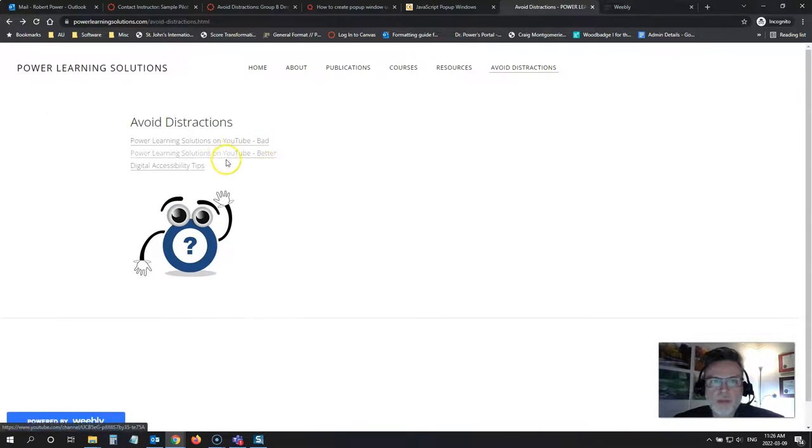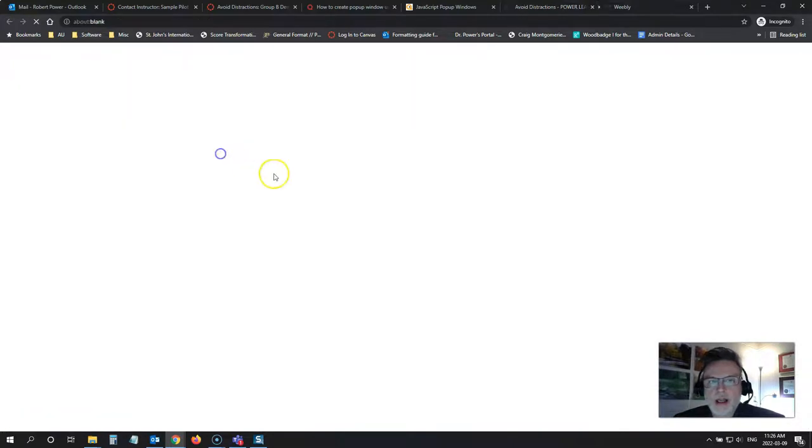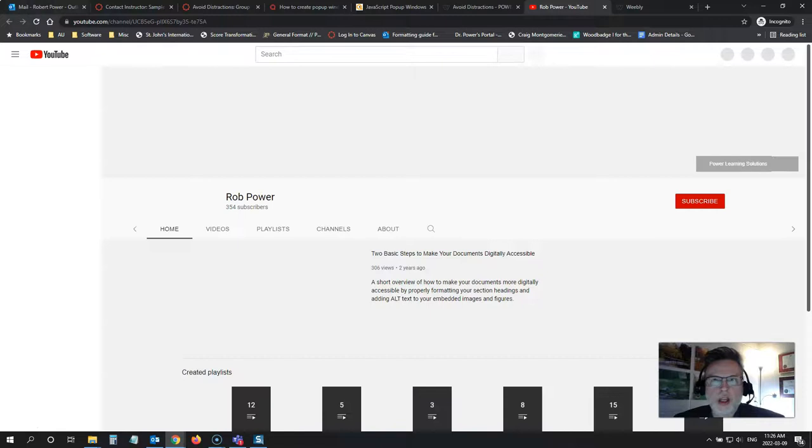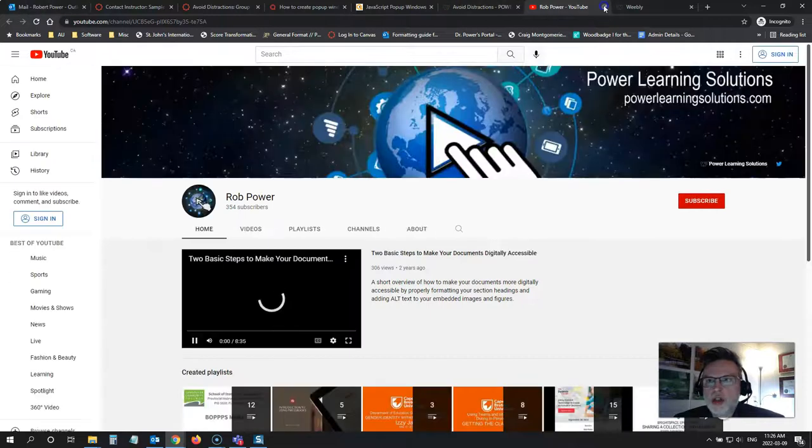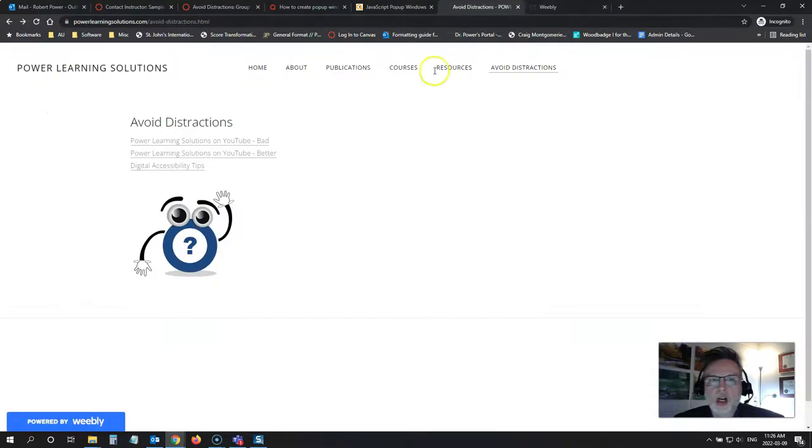This is a better way to do that. Just embed the link so that it opens on a new page altogether.